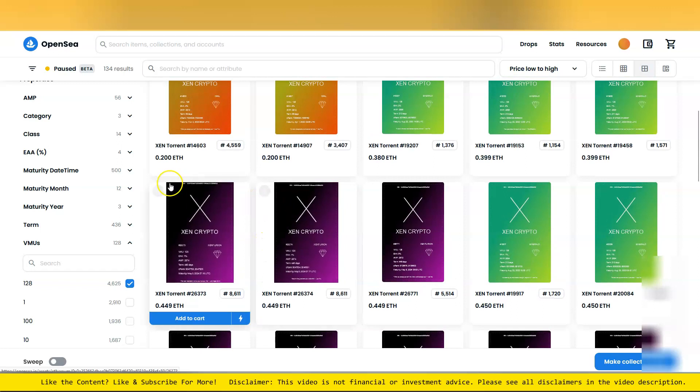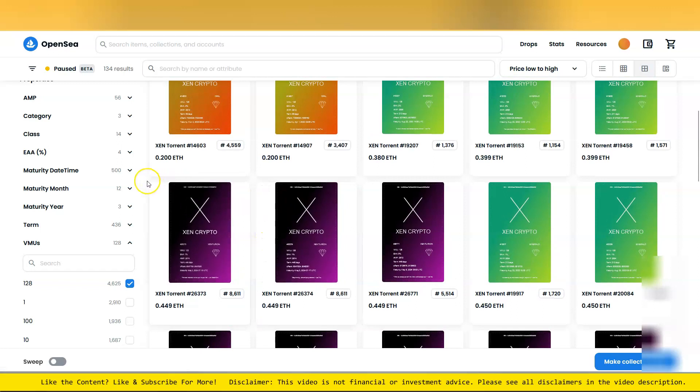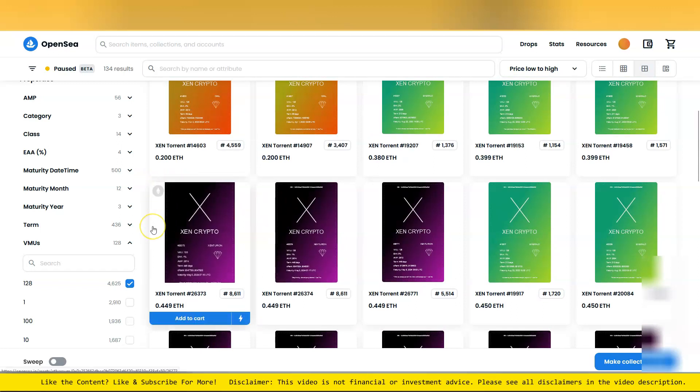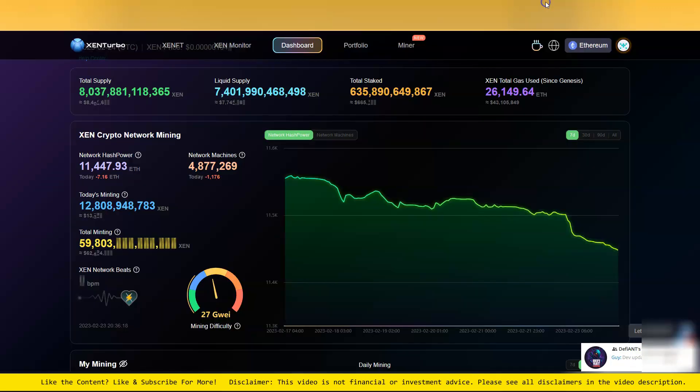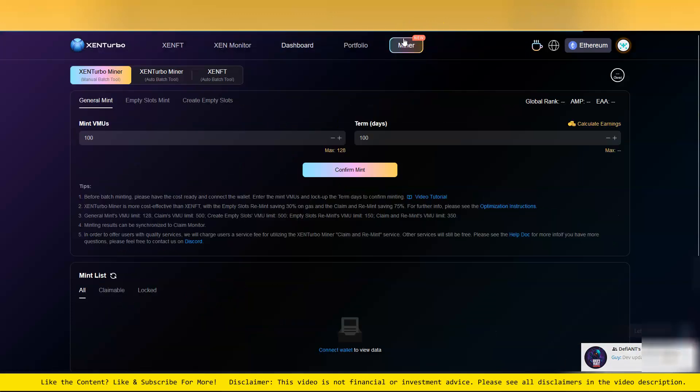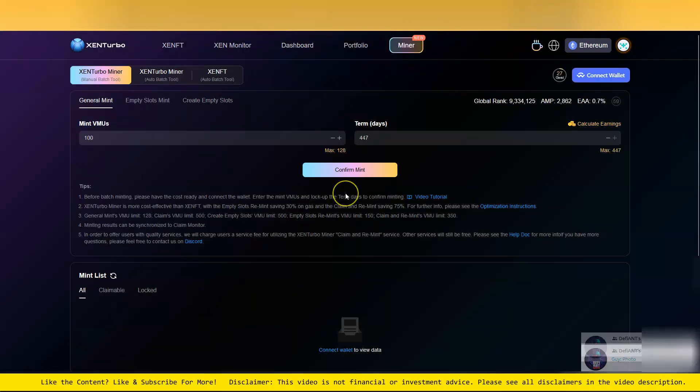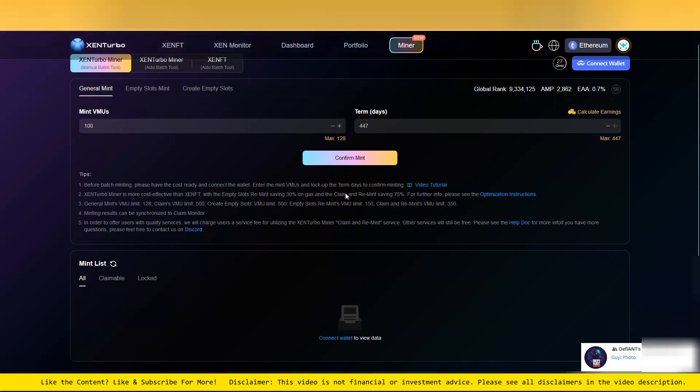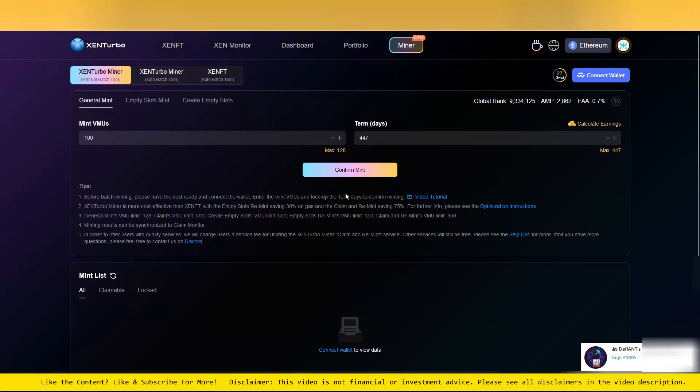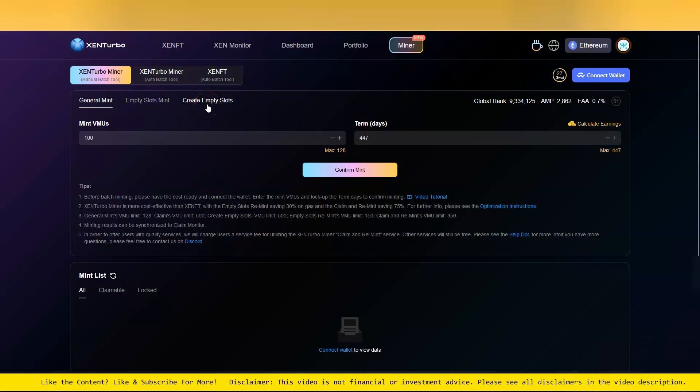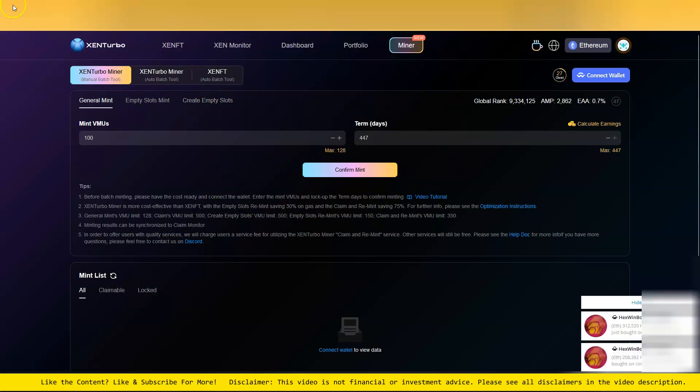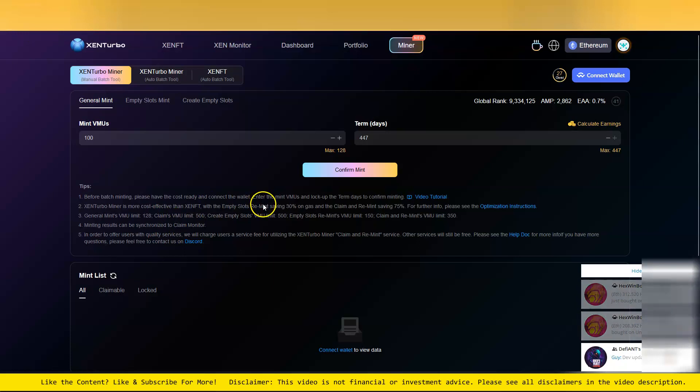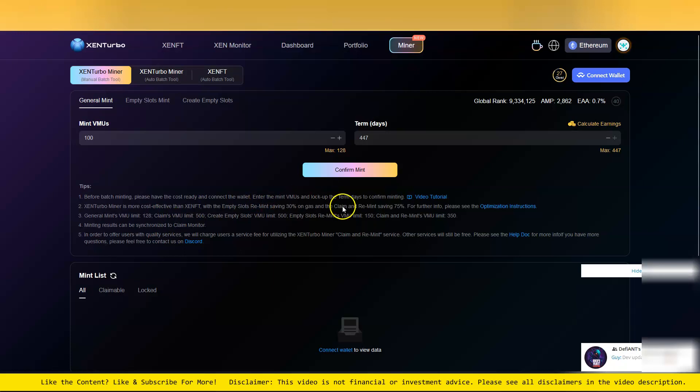At least right now, there's been a new approach to minting in the future. There's this mint and remint, I'm still kind of learning how that all works myself. This empty slots and create empty slots actually was a little bit more expensive than what I initially thought, but it's supposed to save you on the remint.